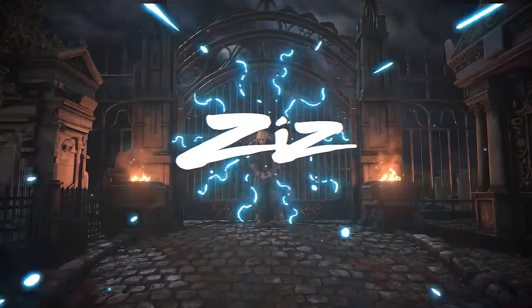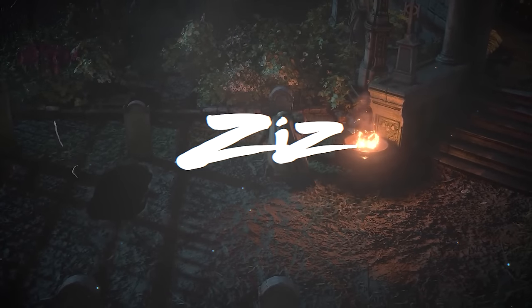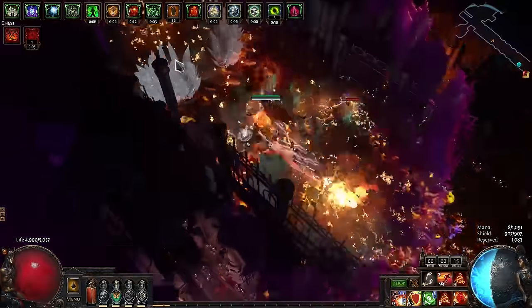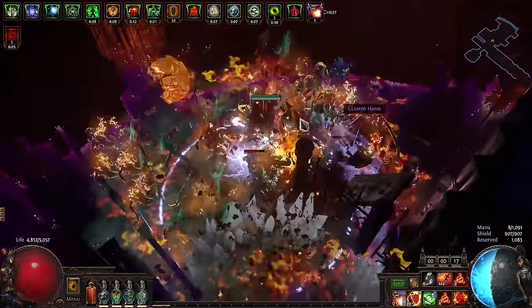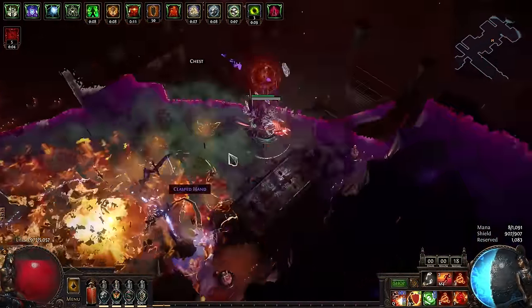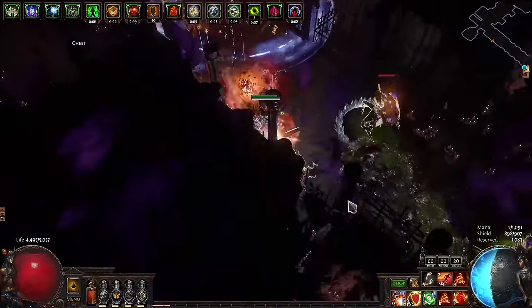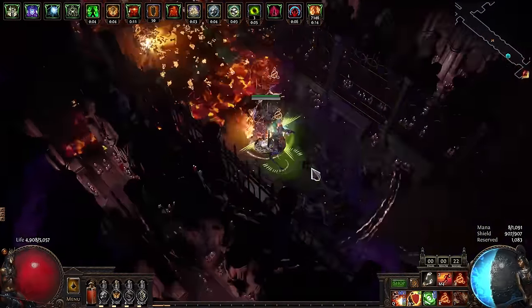I need a Grave Digger. Hi, Scizorin here with another league starter for the upcoming 3.24 Necropolis League. And this, you might have guessed it, it is Detonate Dead.